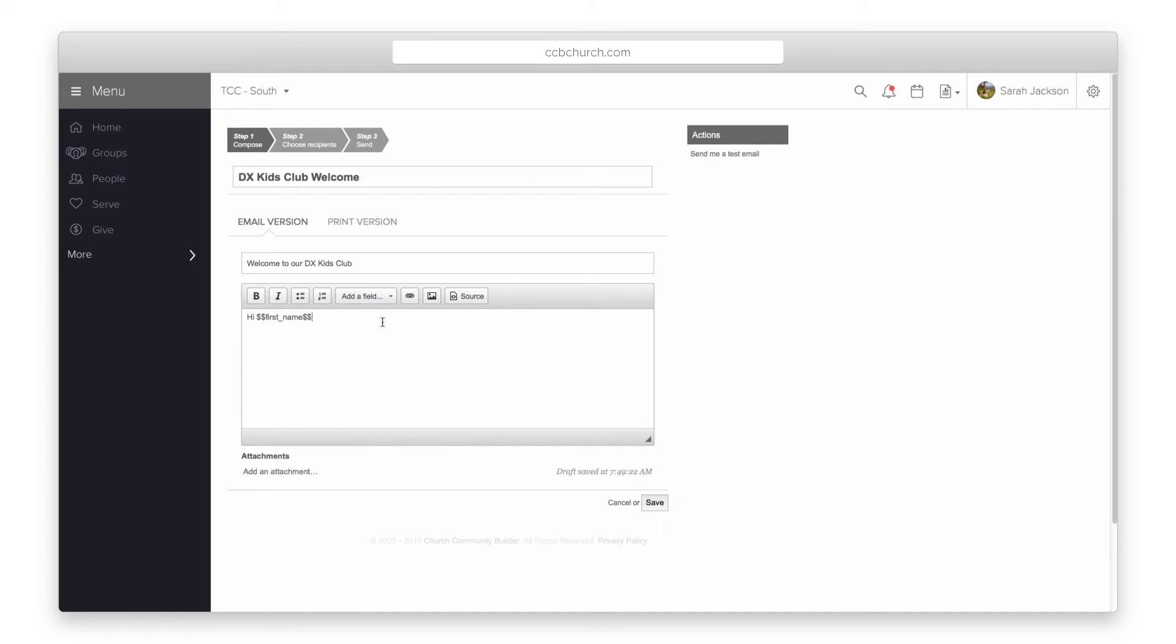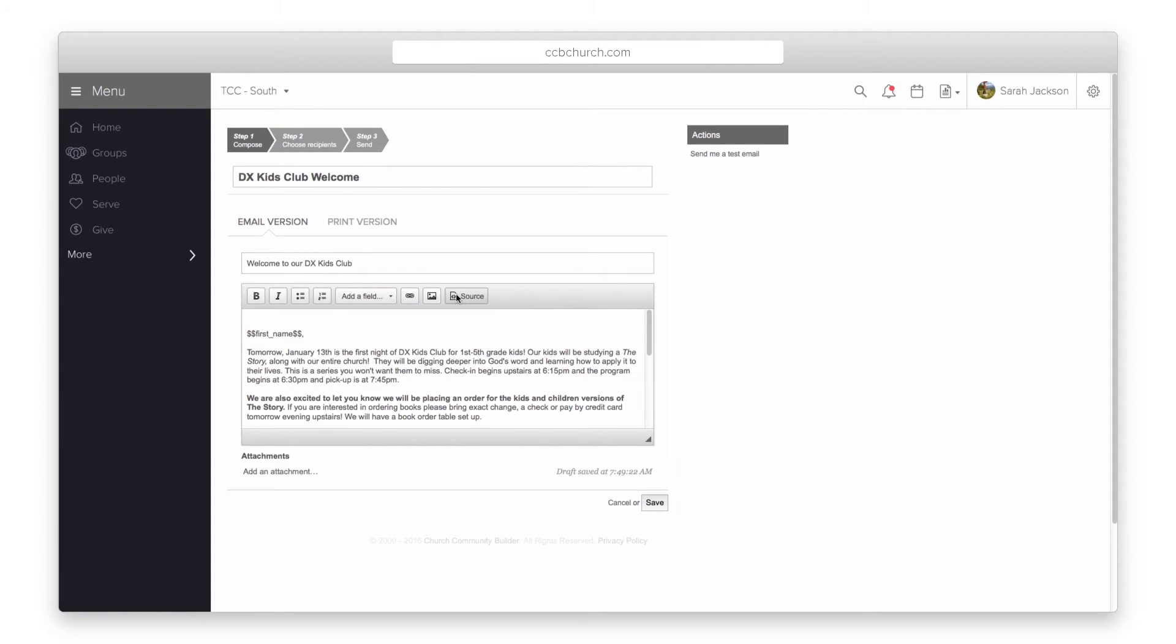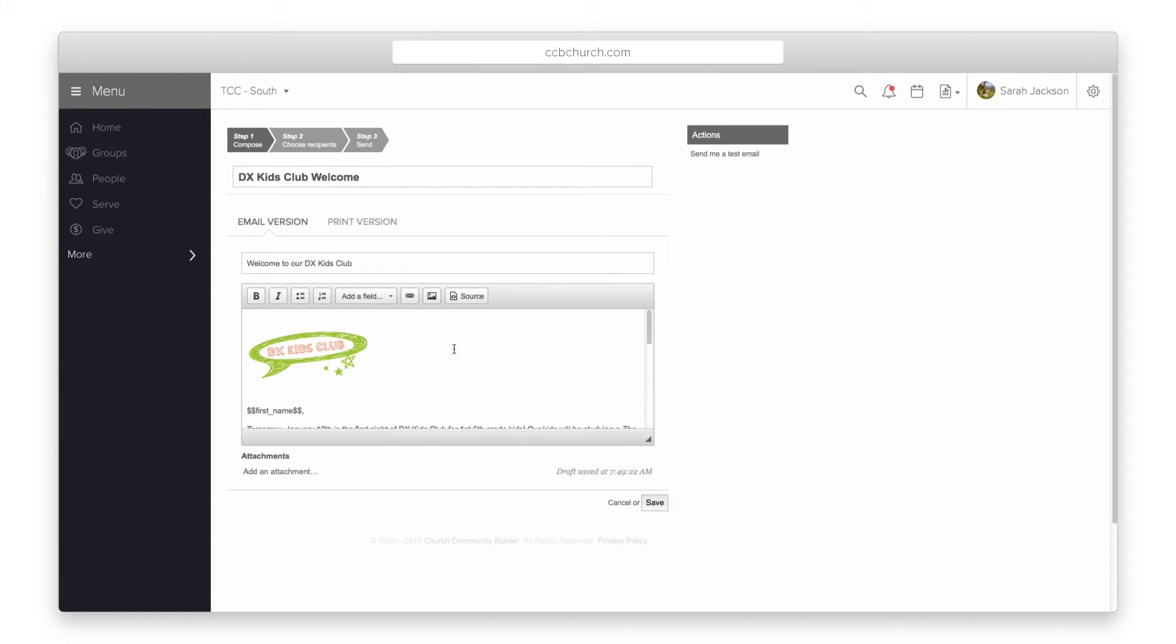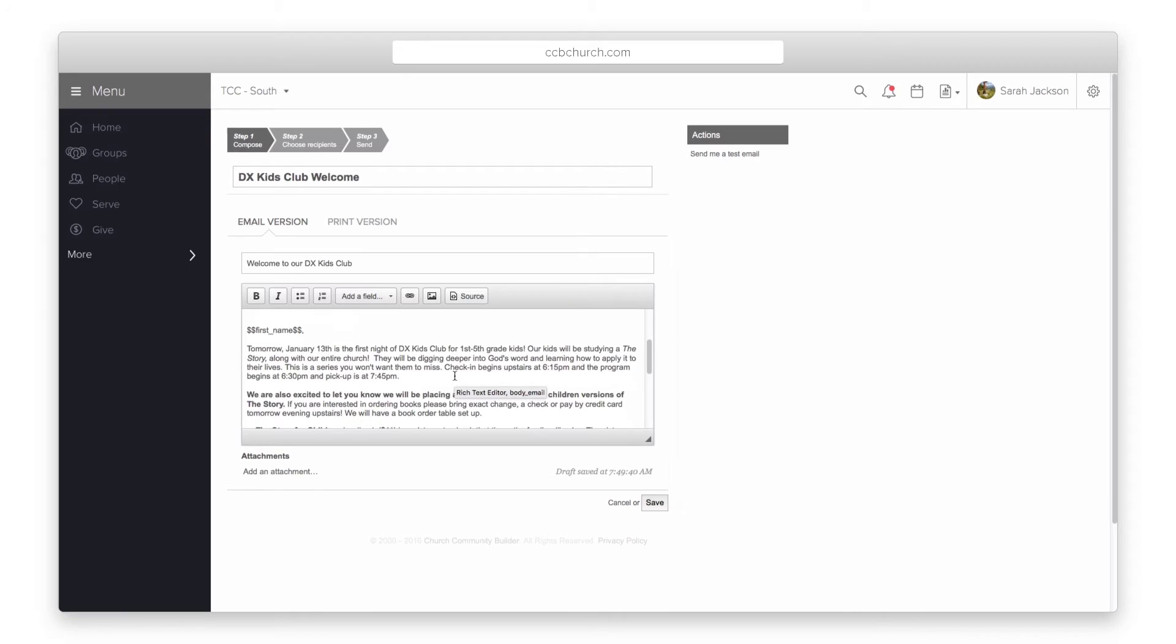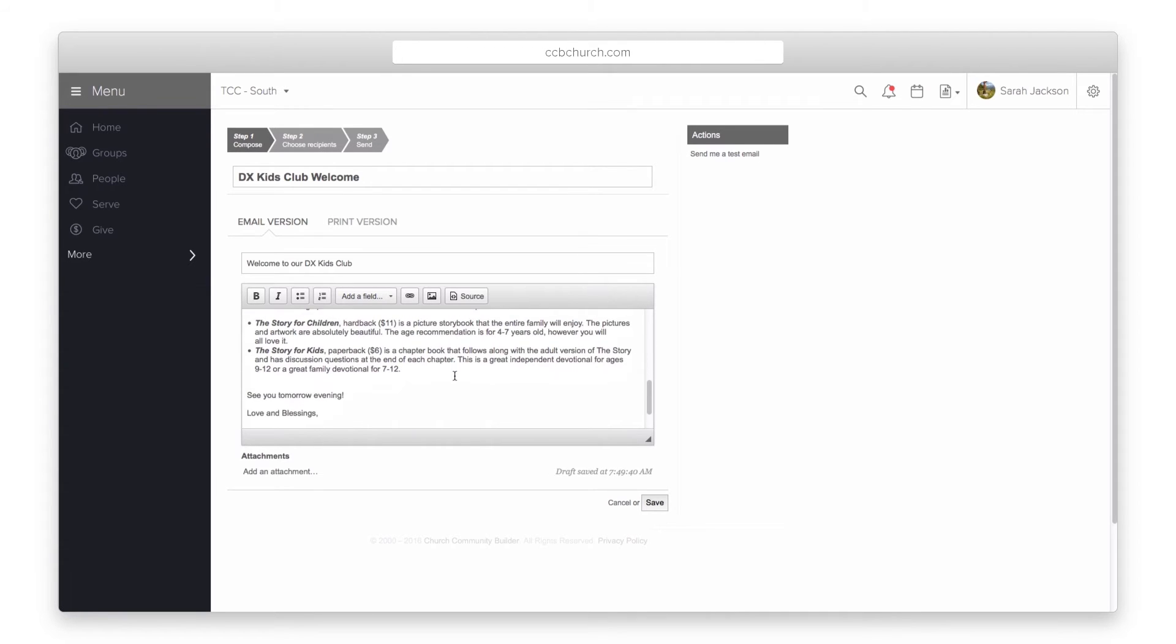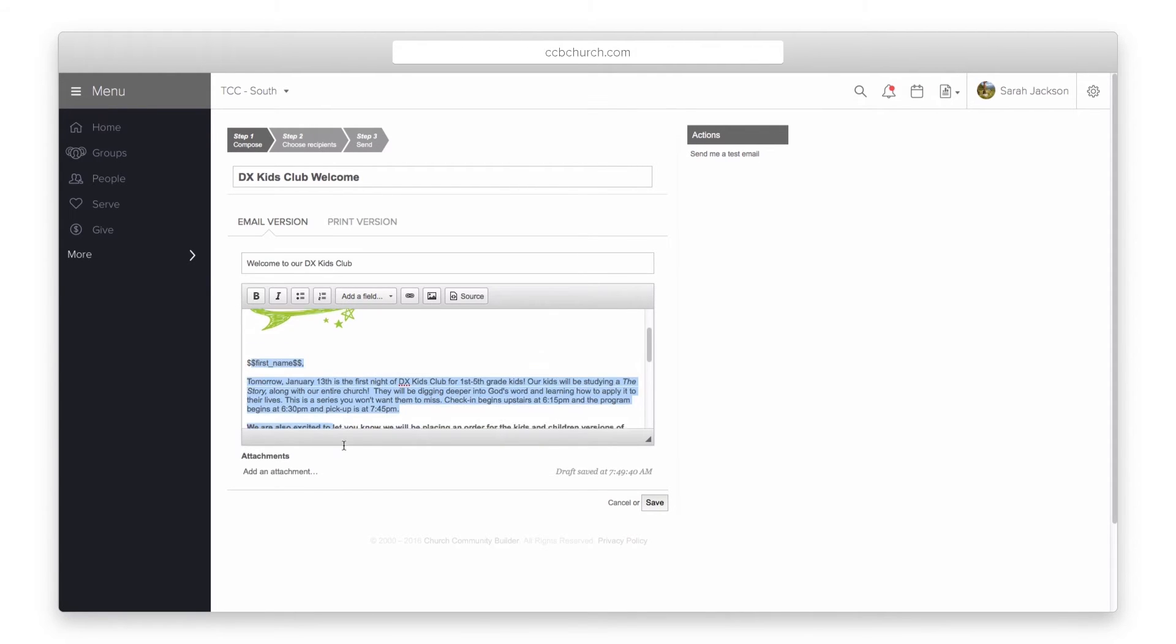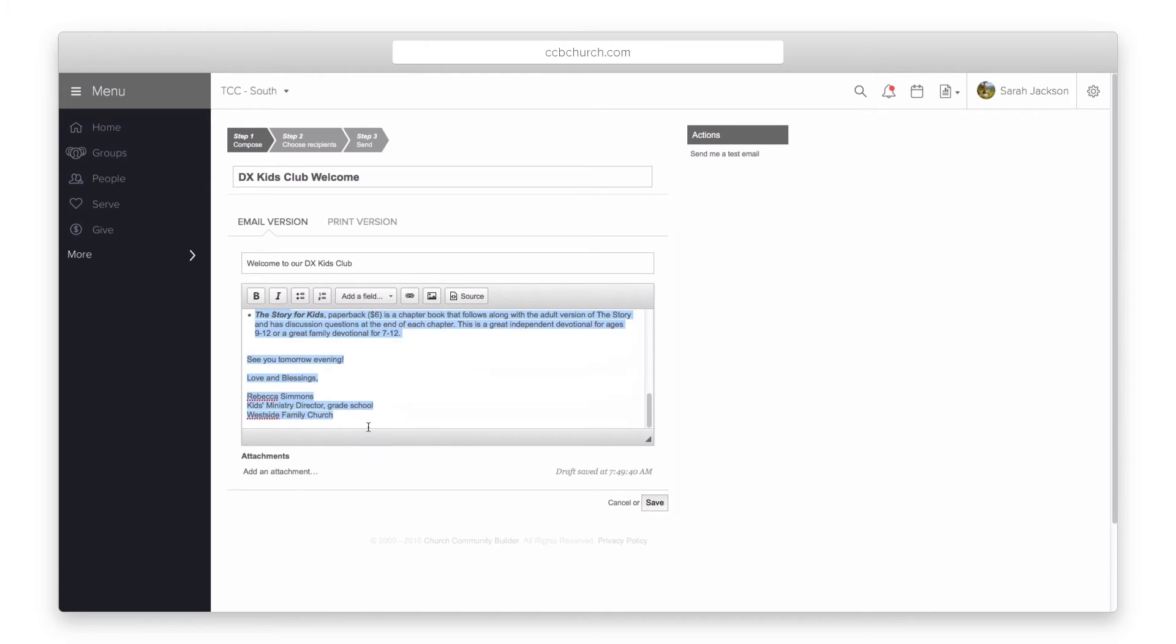Also note the source button. This allows you to create HTML formatted emails. You can create the email in an HTML editor and copy and paste the HTML in here to have a great looking email. It is also very easy to copy and paste the content of the email into the print version as well.